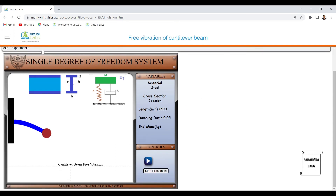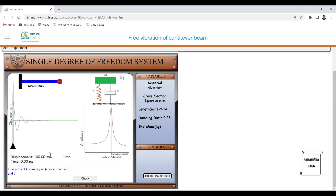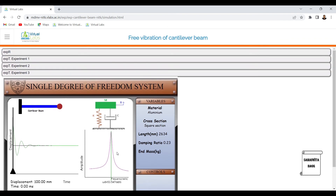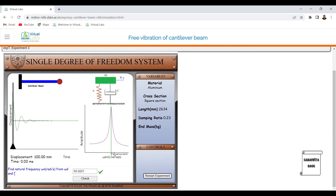Now going to Experiment 3 — click the start button and then 'Start Experiment.' The graph is obtained. I have to calculate the natural frequency omega_n in radians per second from omega_d and zeta. The value of zeta is given, and omega_d = 53.547. Using the formula omega_n = omega_d / √(1 − ζ²), I obtain omega_n = 5.0221 rad/s. This is correct.